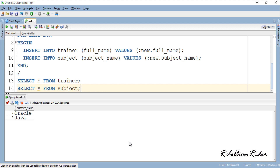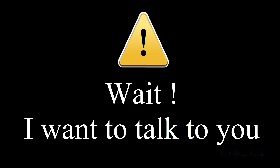In the next tutorial we will see how to create an instead-of trigger on an UPDATE statement. Before winding up this tutorial, I have something to say — I received a lot of questions from you regarding certification, programming, career, YouTube, social media, and various other topics.